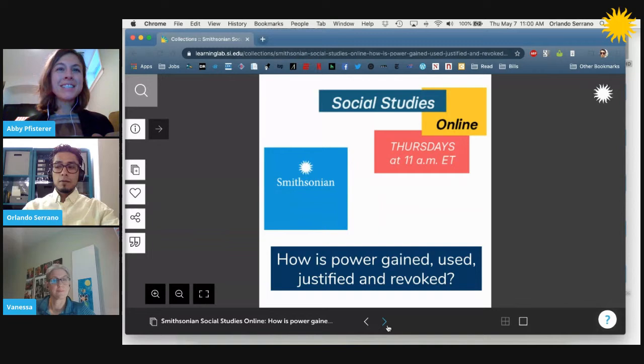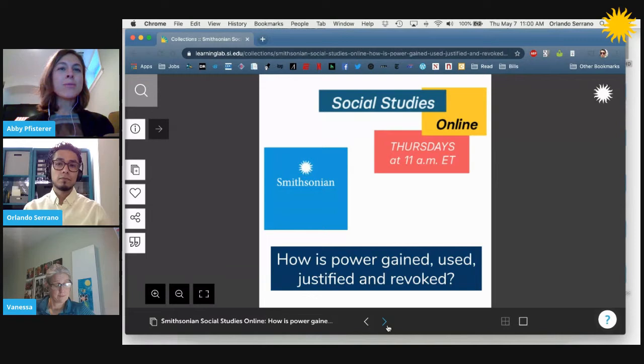Hi, everyone. Welcome to today's edition of Smithsonian Social Studies Online. Today, we are going to be talking about the question: how is power gained, used, justified, and revoked? I'm Abby Pfisterer. I'm an education specialist at the Smithsonian's National Museum of American History.